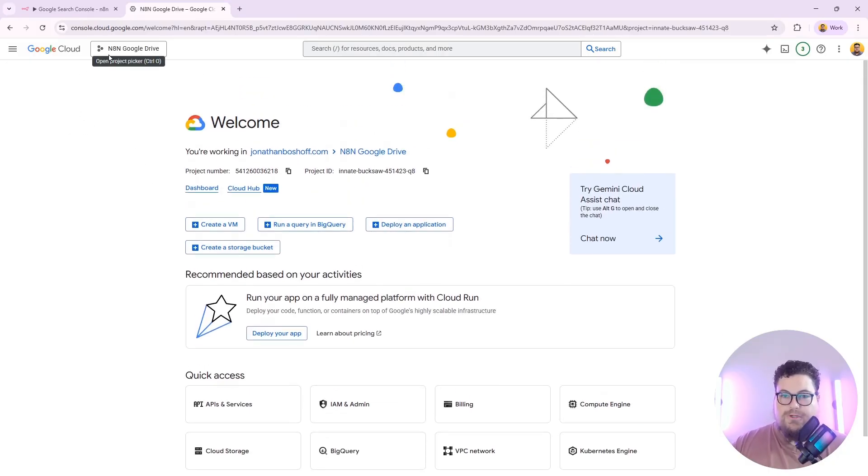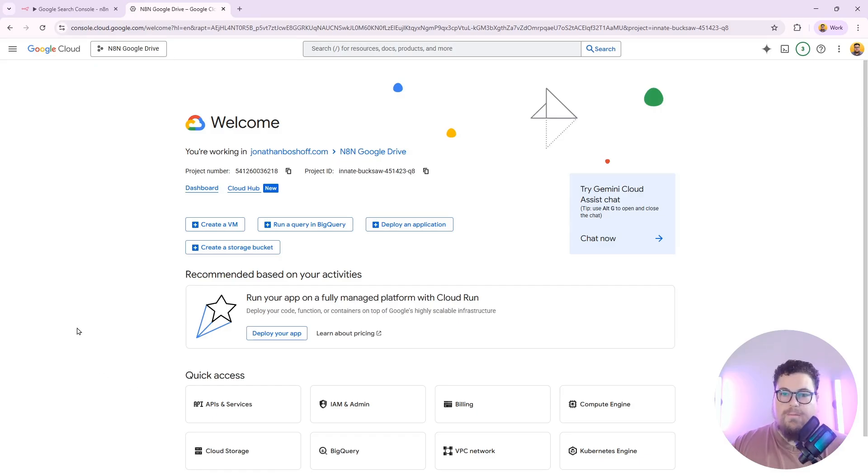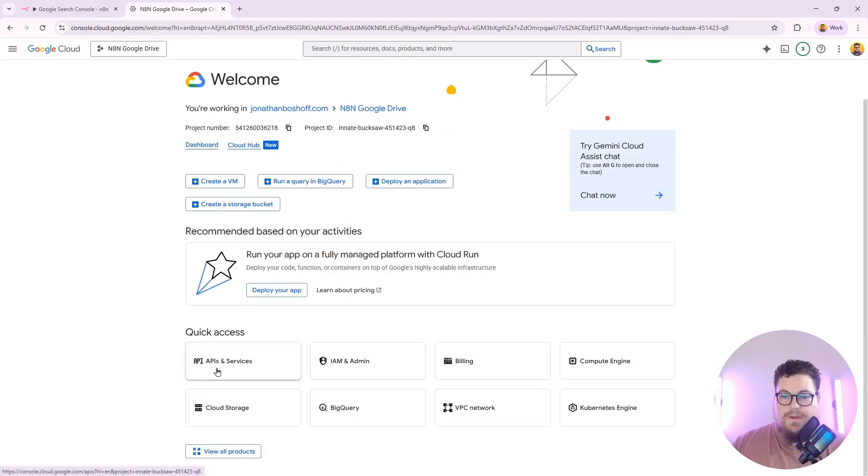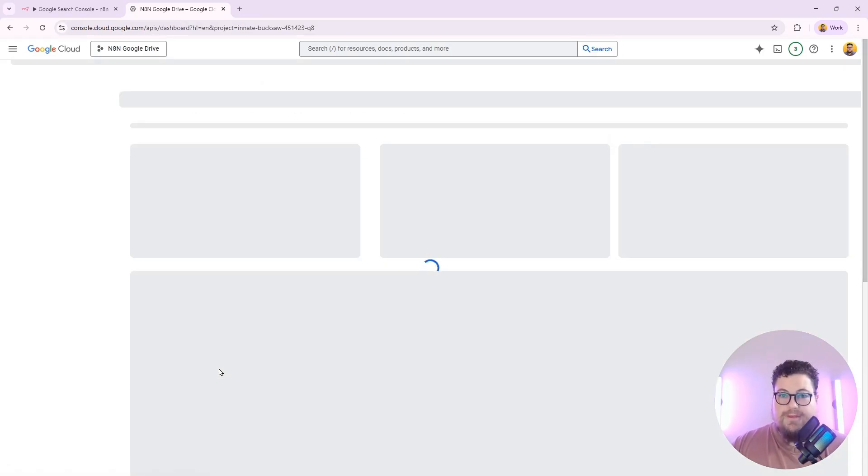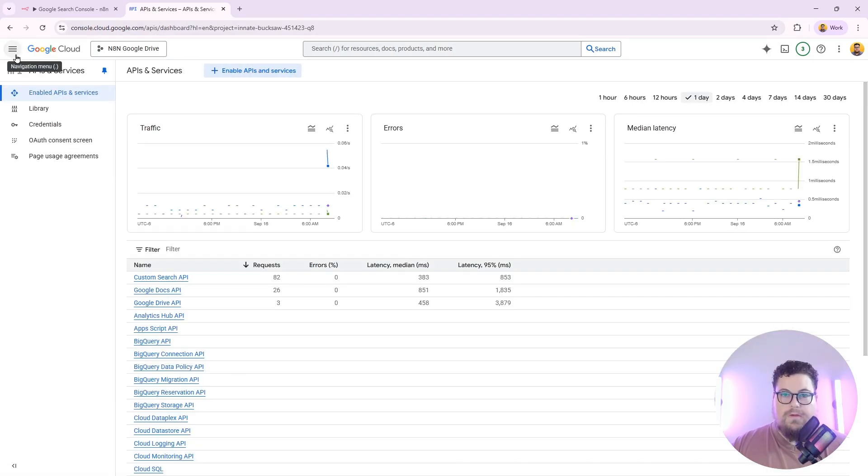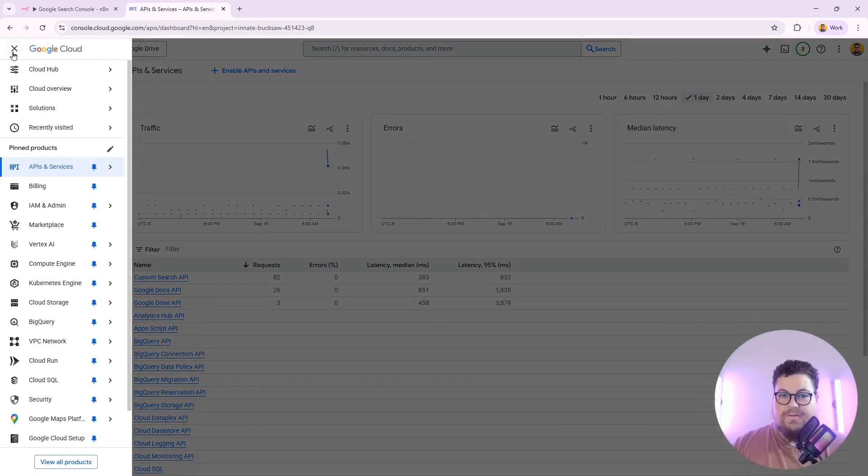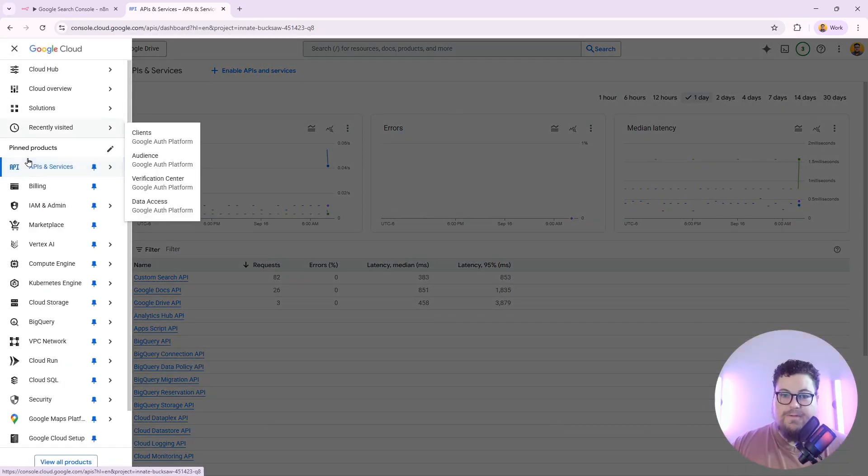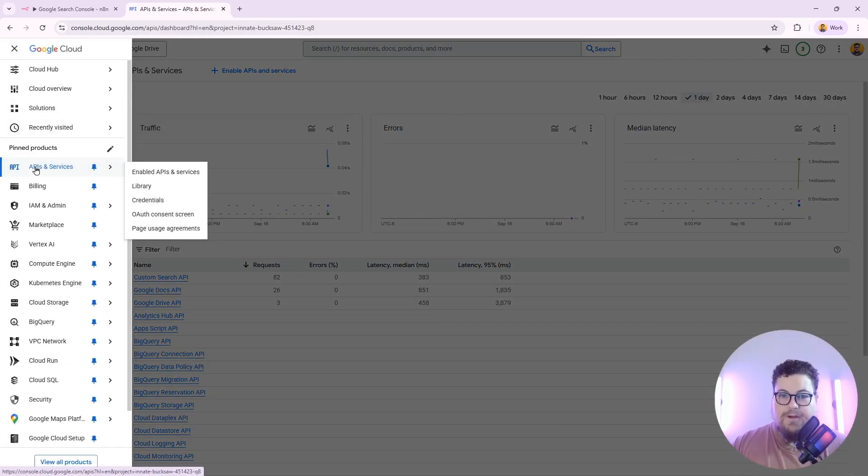If you don't have a project already, go ahead and create one, and then you're going to head over to APIs and services. You can also access this from the sidebar. It's right here, APIs and services.